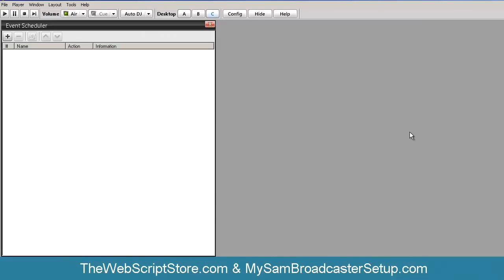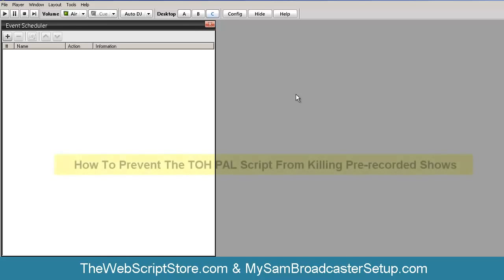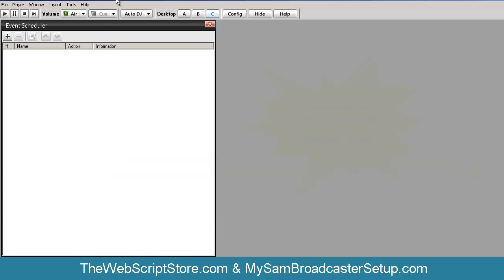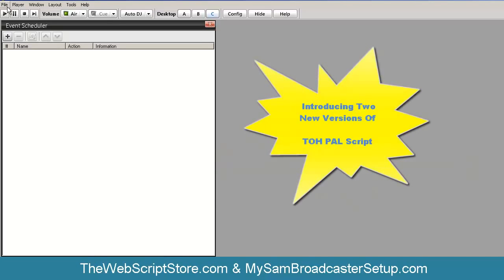In this video I want to talk about the top-of-the-hour PAL script. Sometimes you may have a show that is two hours long and you don't want the top-of-the-hour PAL script to kill that show. The original top-of-the-hour PAL script ran constantly every hour, but as your programming becomes more complex with pre-recorded or live shows, you don't want that to kill shows that go beyond an hour. So you're going to get two more PAL scripts.